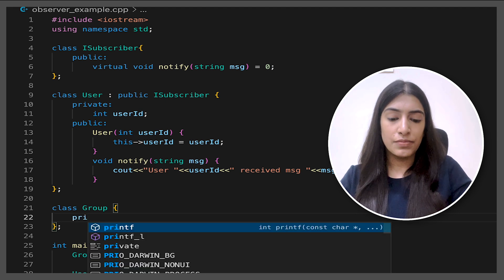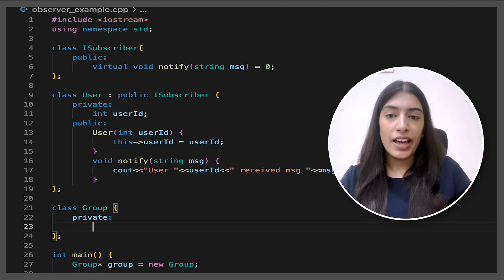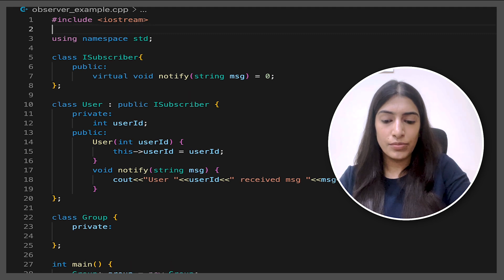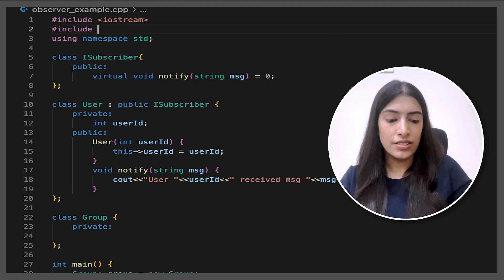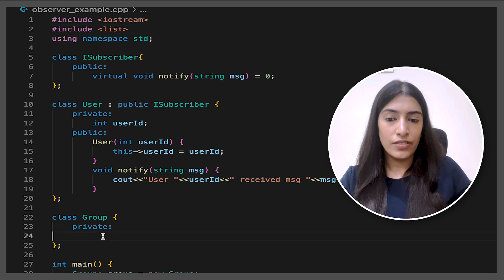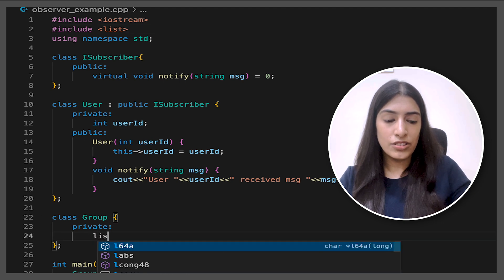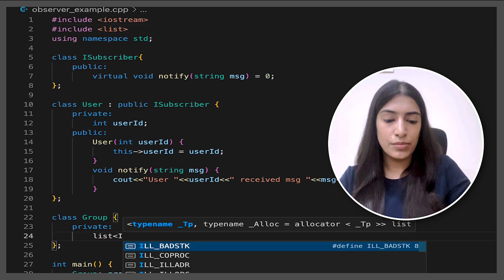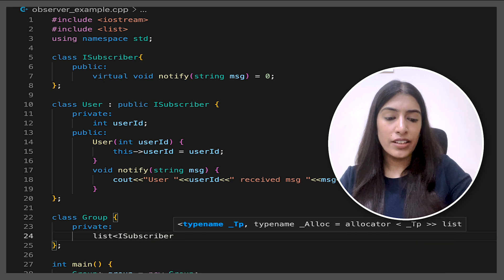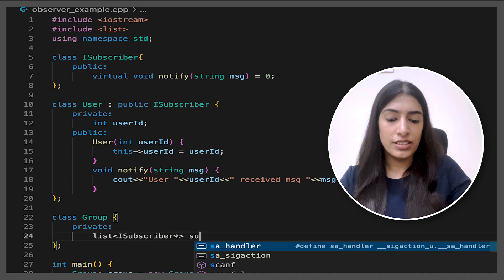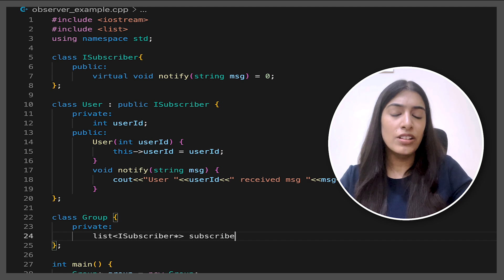And this class will basically have a list of these subscribers. Let's keep it in private itself. And because we're going to add a list, I am going to include list. And we are going to have a list of iSubscribers. See, because we have an interface, we can keep the list easily. There is no problem at all. We could either use the term as subscribers or just let's call them users itself to keep it simple.